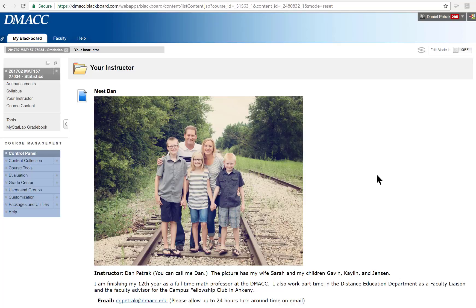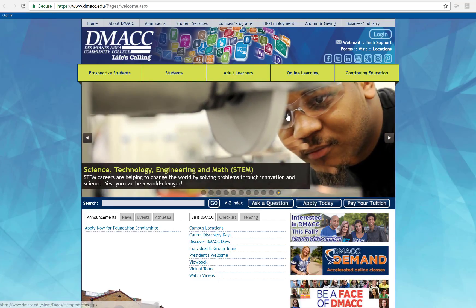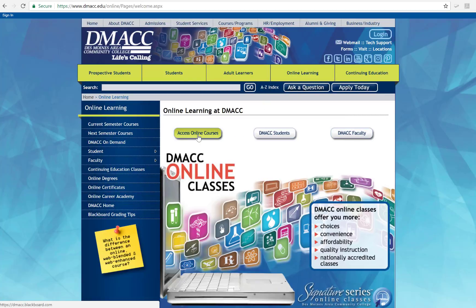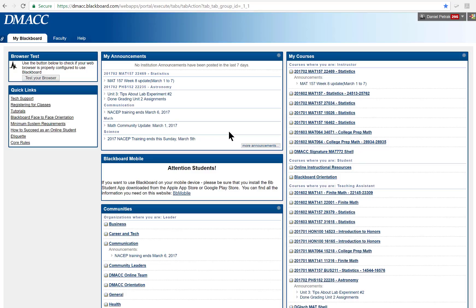Just to get you started in the course, the best way is to show you how to actually get to it. If you go to the DMACC homepage and click on online learning, the easiest way is to click on access online courses. It's going to ask you for your DMACC username and password. If you're not sure, you can contact tech support at 965-7300. That's usually your first initial, middle initial, last name, and then your last four of your 9000 number if you've never logged in before.